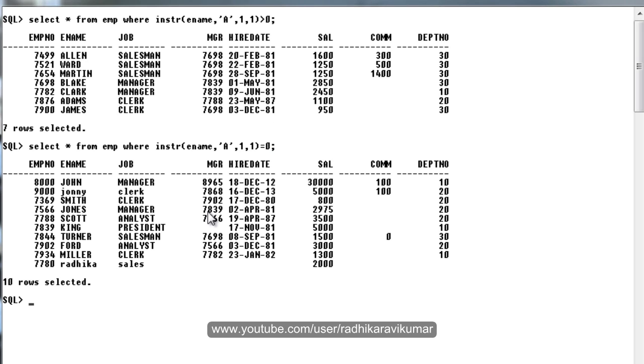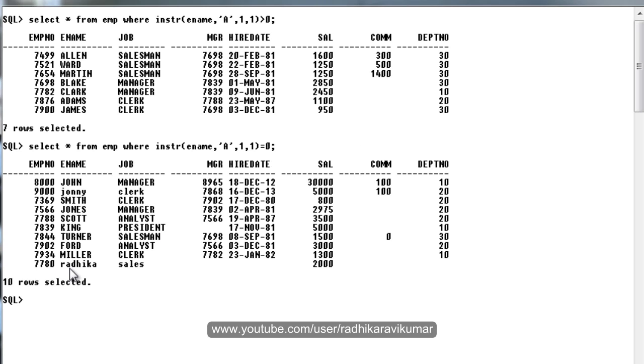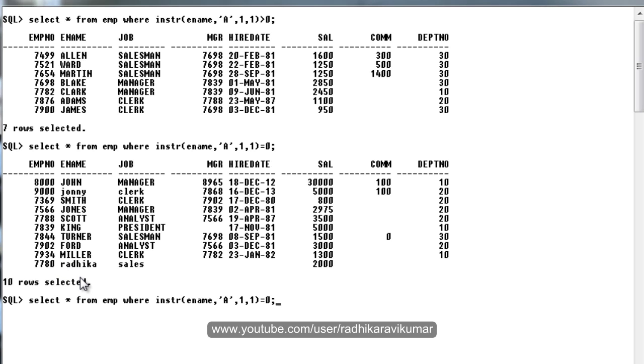Now when I say INSTR equal to 0, that means where the A character is not there, only those records are given out here. You can see the last name RADHIKA, this A is a lowercase, so that's why it hasn't considered it. It's case sensitive, so it hasn't considered the lowercase letter.